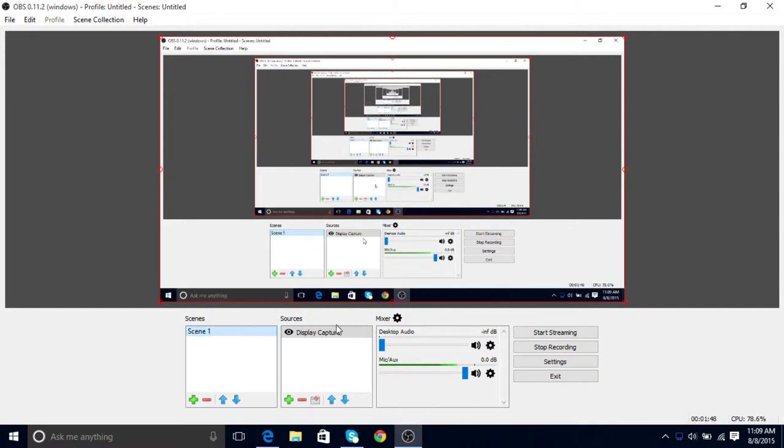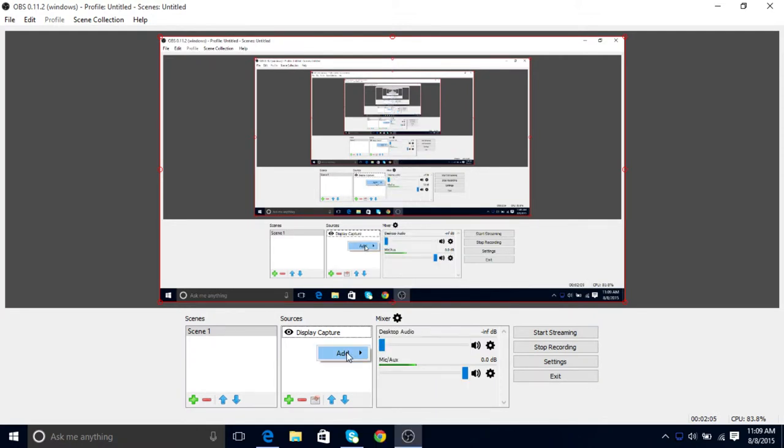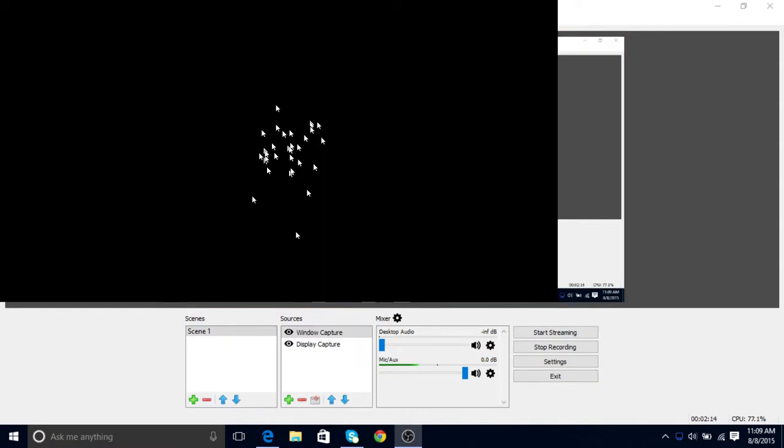Next up, you click add and open a scene. It'll put Scene 1. If you want to record your desktop, you right-click, hover your mouse over Add, and then go to Window Capture. Once you've done Window Capture, click OK.